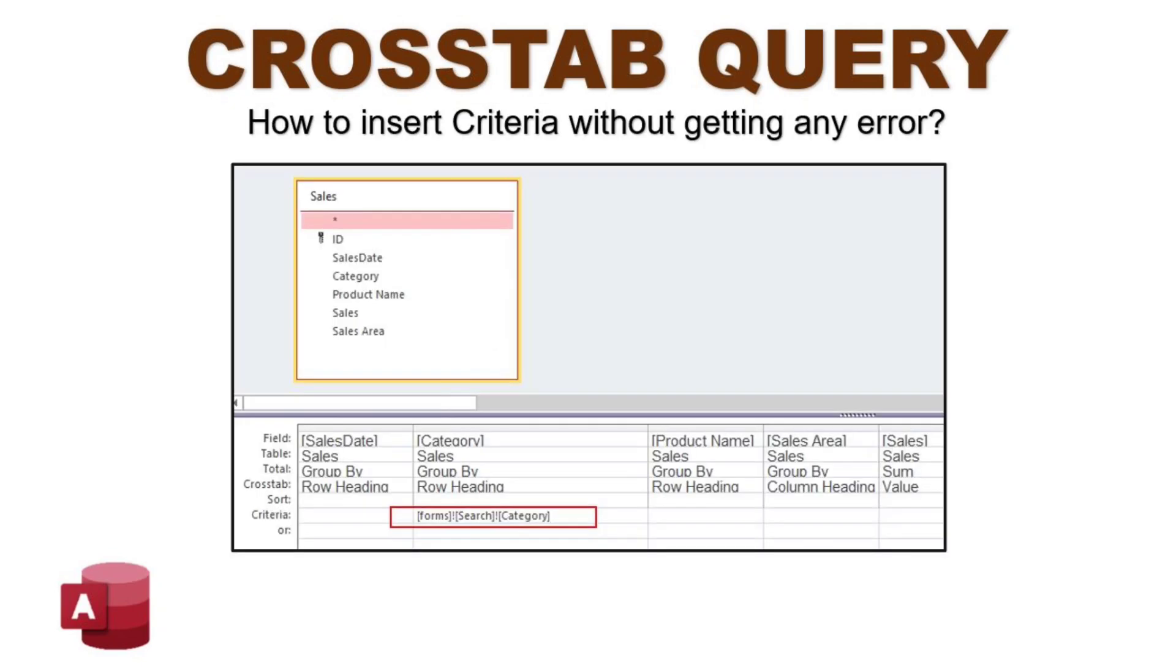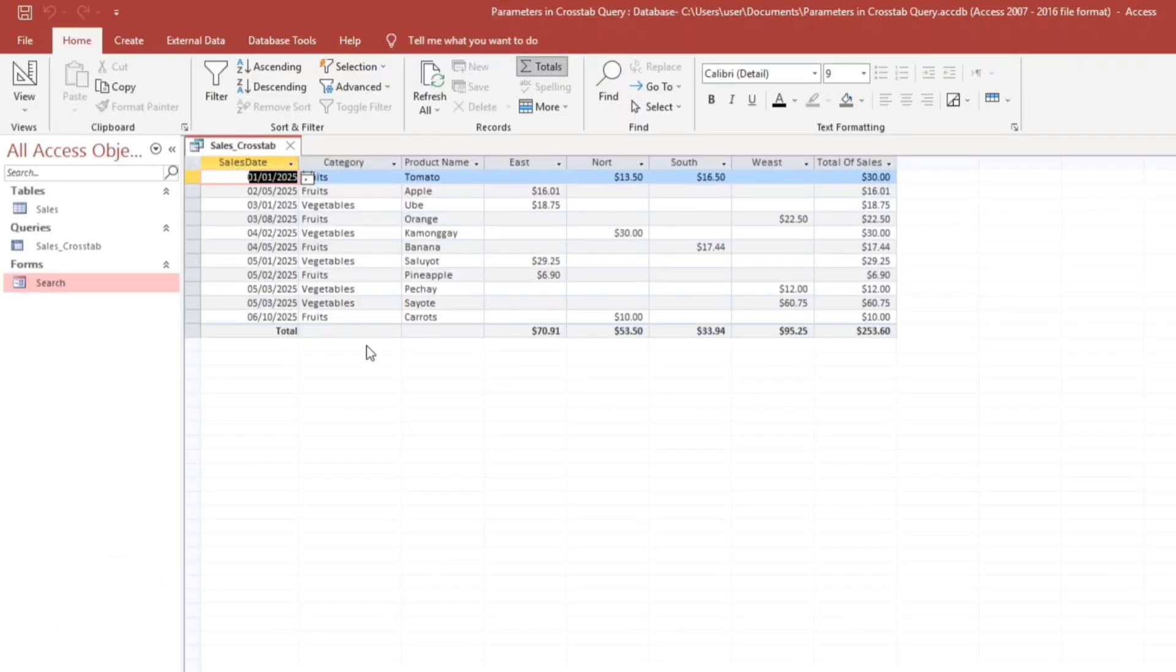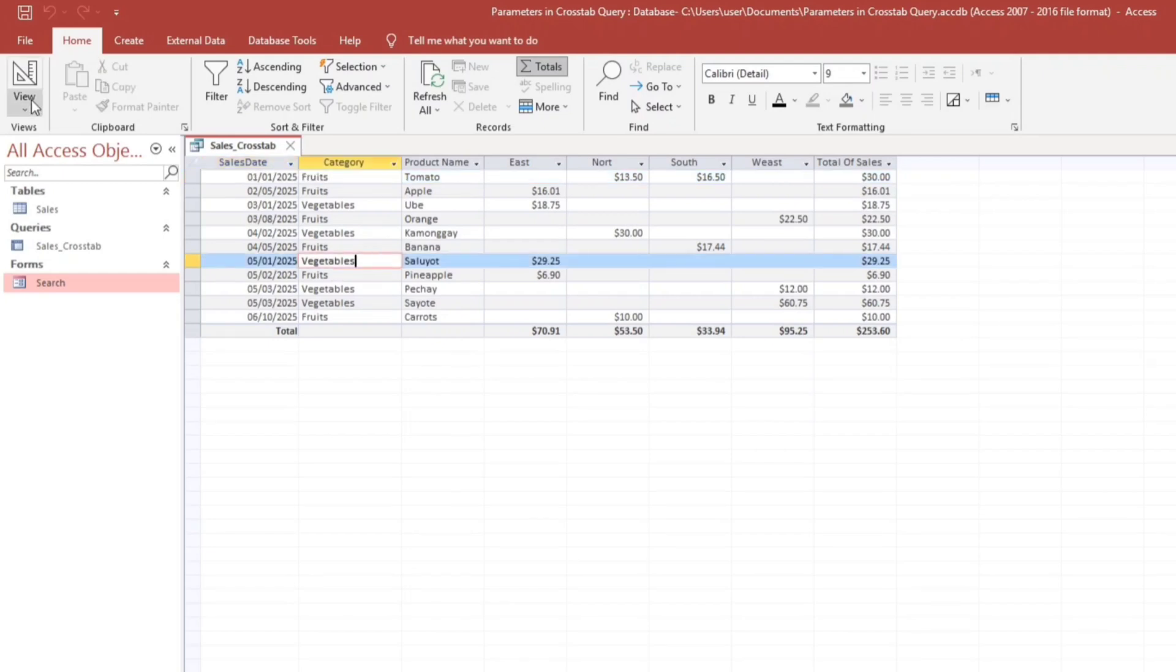Because crosstab query in Microsoft Access does not support direct criteria unlike from other queries. So for example of this, we will select a category. We only have two categories, the fruits and the vegetables.